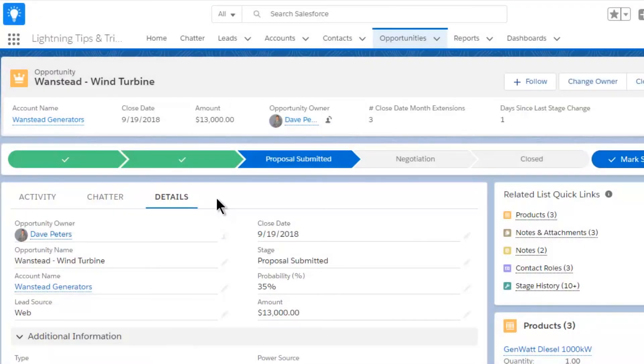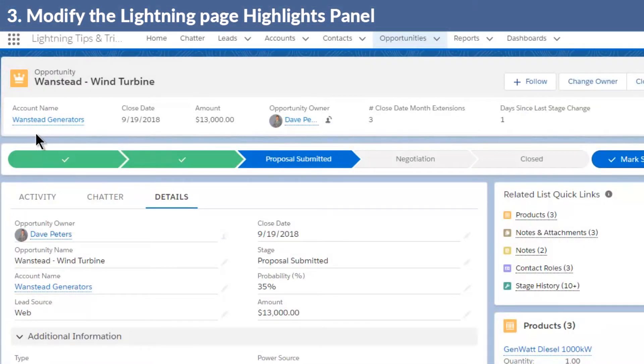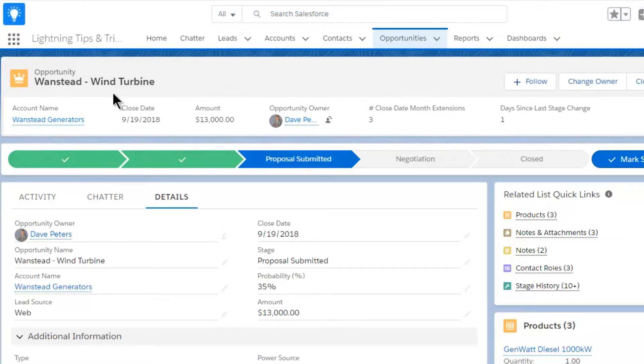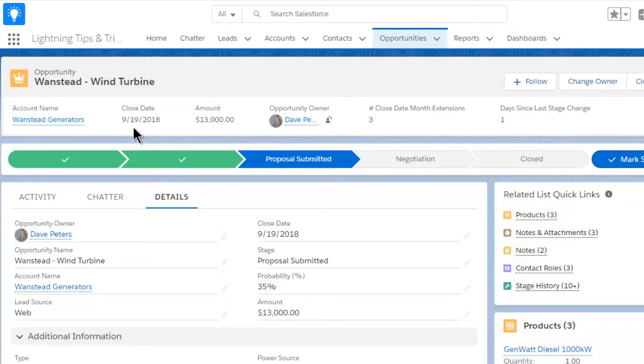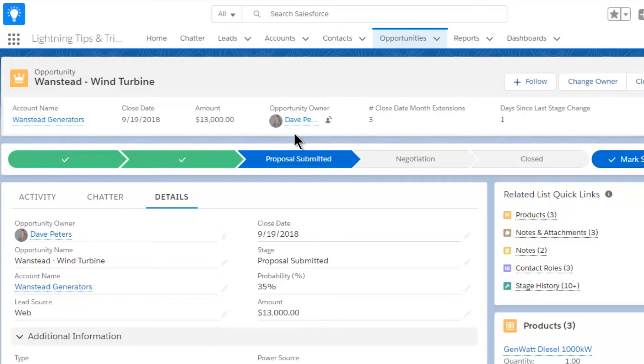Tip number three: modify the highlights panel. That's this section at the top of the page. By default on opportunities, the highlight panel contains the account name, the close date, the amount, and the opportunity owner.